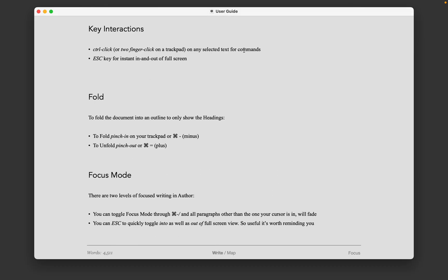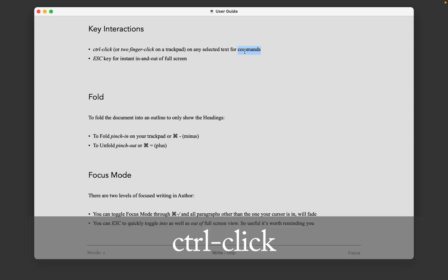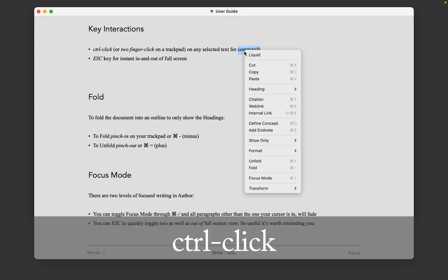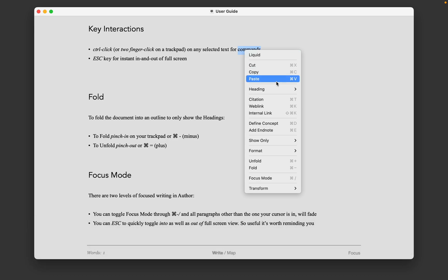First, I'd like to highlight that though there are a lot of keyboard shortcuts in Author, you can ctrl-click on any text and you will get a list of commands with the keyboard shortcuts to help you get familiar with them over time.